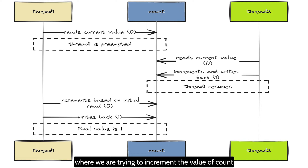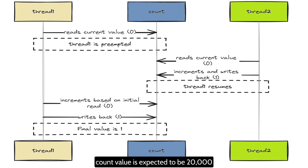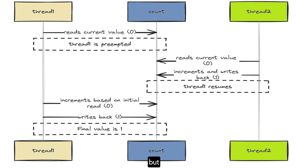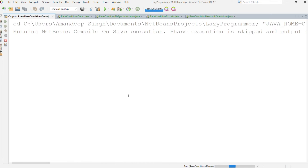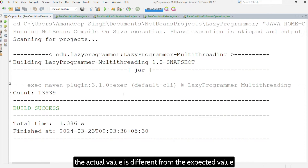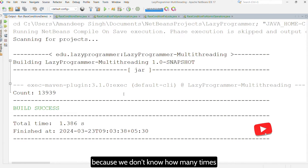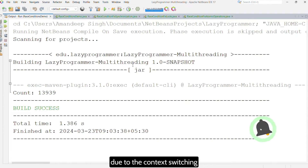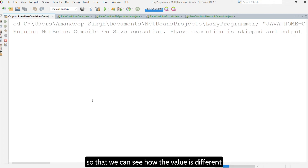In our example, we are trying to increment the value of count by 10,000 per thread, so by the end of both for loops the count value is expected to be 20,000. But there are high chances the actual result will be different. Let me execute this code and show you the output. As you can see, the actual value is different from the expected value, and this actual value will be different every time because we don't know how many updates will be missed due to context switching.